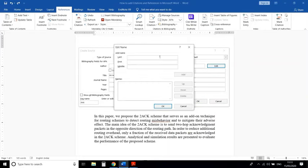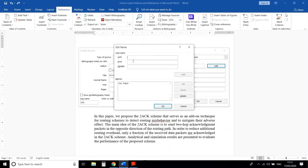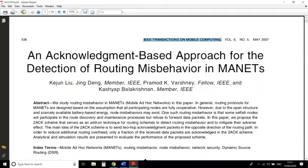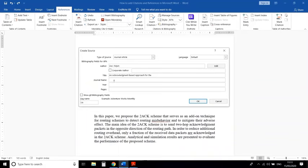There may be multiple authors — click on Edit to add author names. Enter the last name and first name of the author and add it, so all authors will be included in the author name field. Now enter the journal name, and for the year, for example 2009, and here enter the pages.